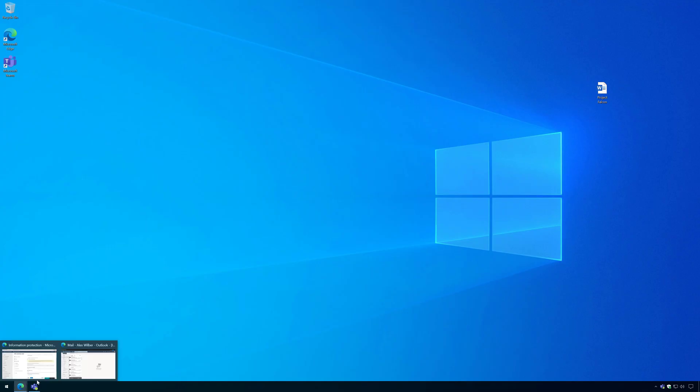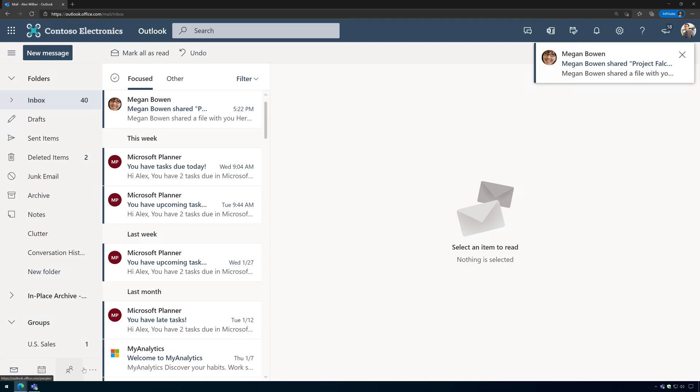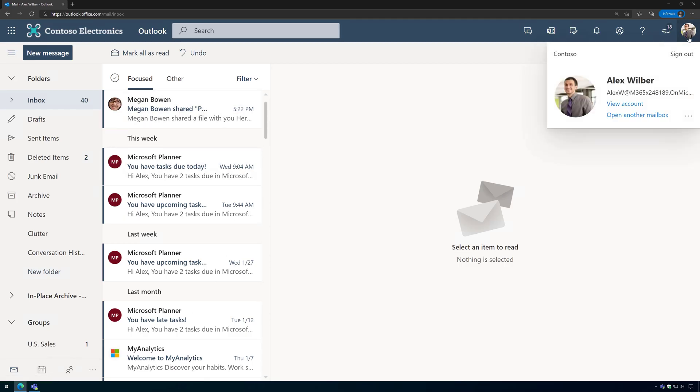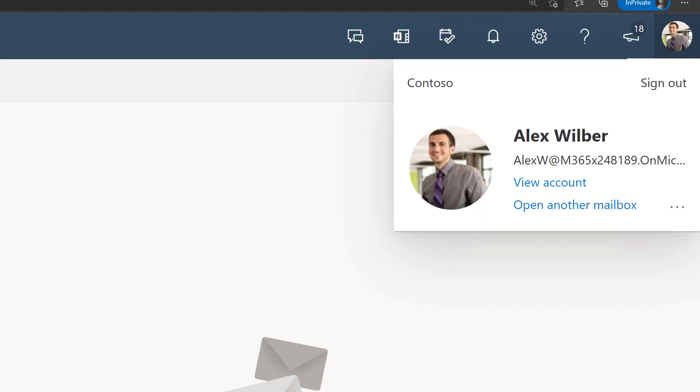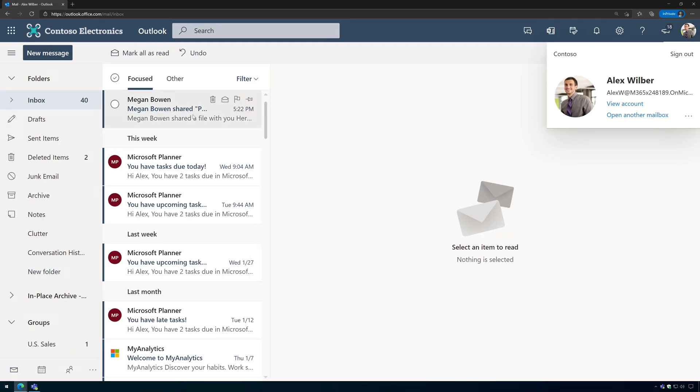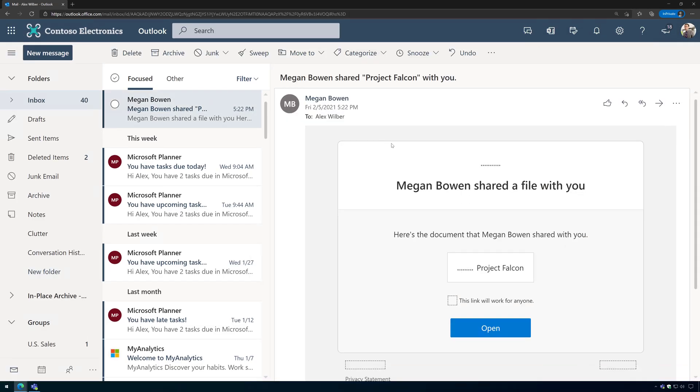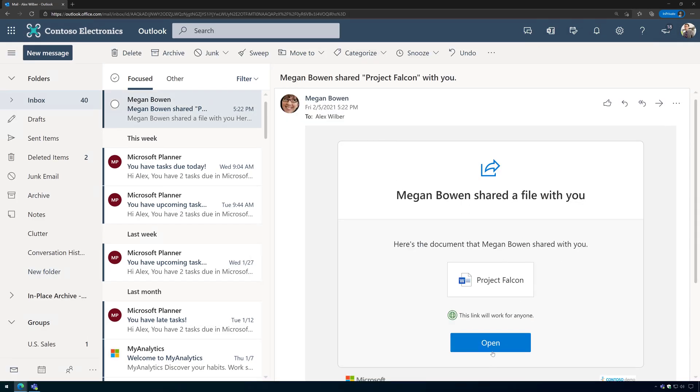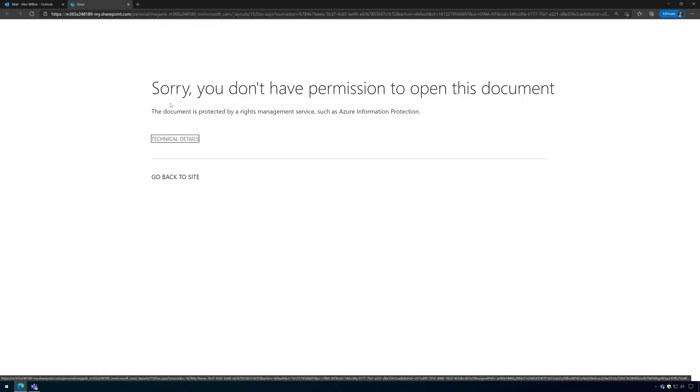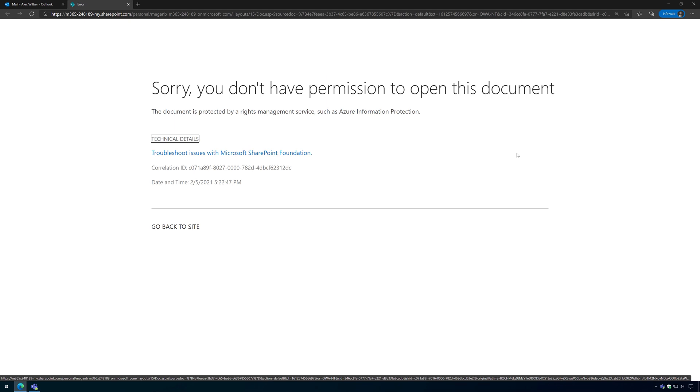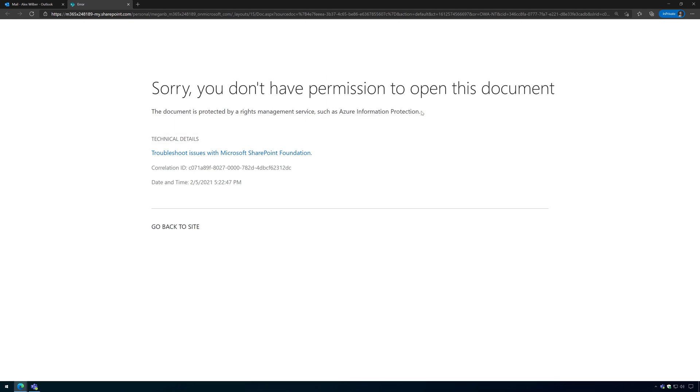So I have an in-private browser opened here. I'm logged in as Alex, and here's the email that he just got from Megan sharing the document with him. He's going to click on open, and boom, stopped in his tracks. He does not have permissions to open the document because it's protected by Azure Information Protection. So he does not have permissions and the document's encrypted, so good luck trying to open it.